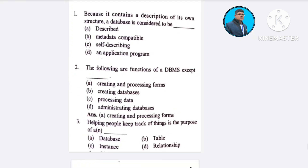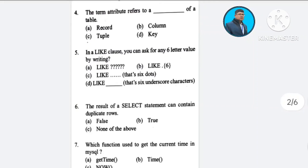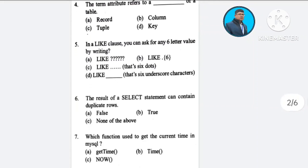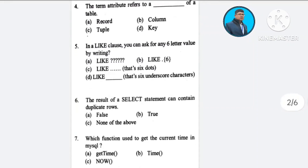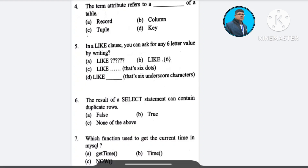Question number 4: The term attribute refers to a dash of a table — A) record, B) column, C) tuple, D) key. The correct answer is option B: column.